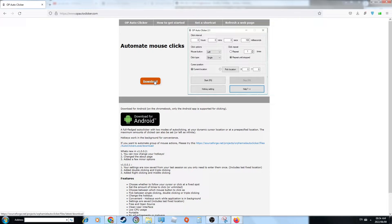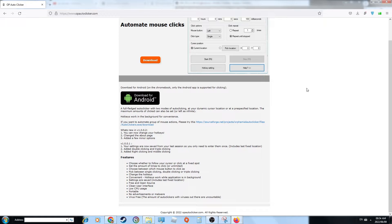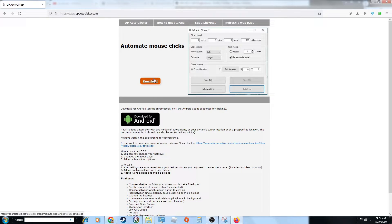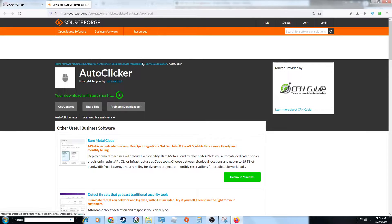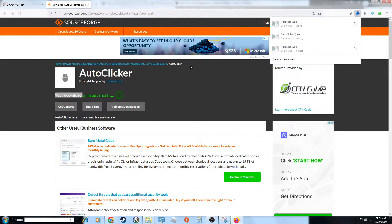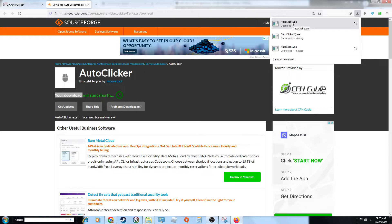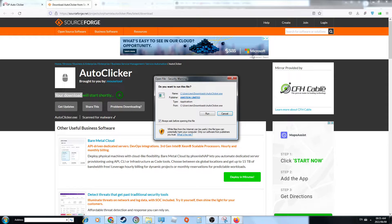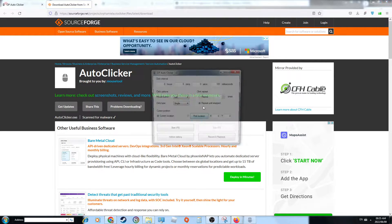We're going to press this orange download button. If any other things come up, don't press that — the only good one is this orange download button. So press it, it will say your download will start shortly and start a countdown from 5. The file downloads quick, it's only 855 kilobytes. So it'll say do you want to run this file, press run and then your autoclicker will open.